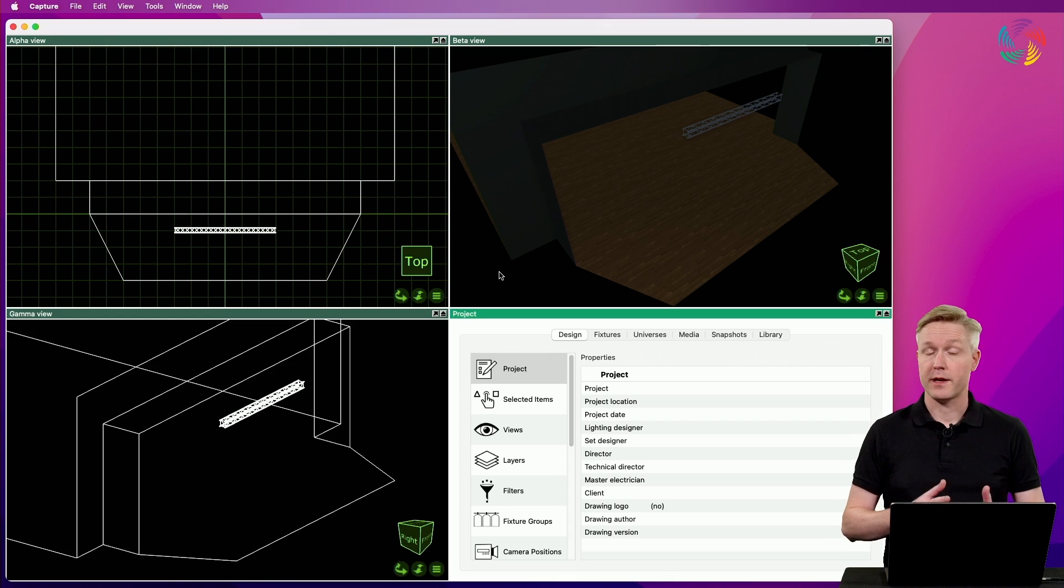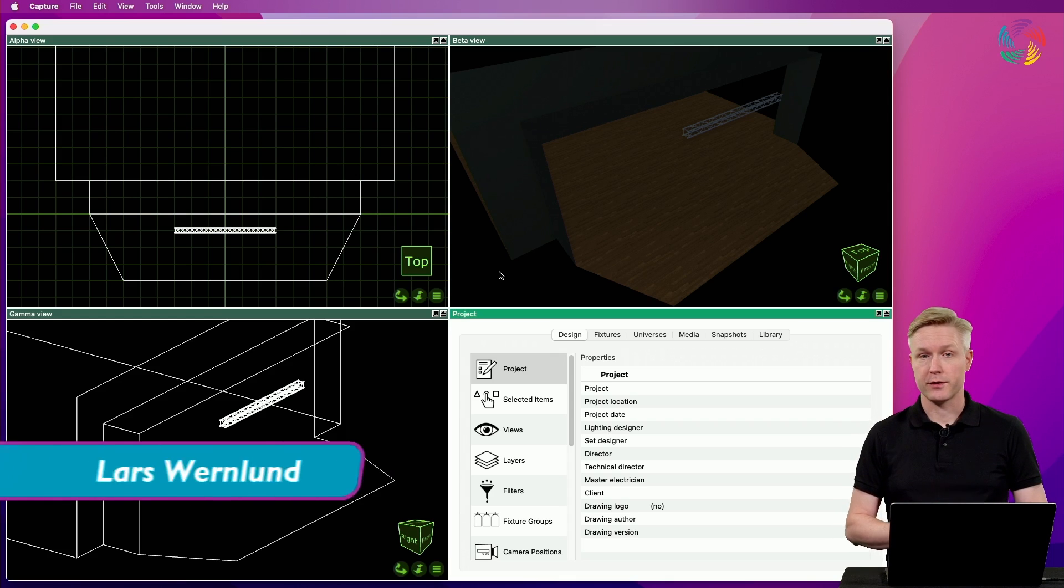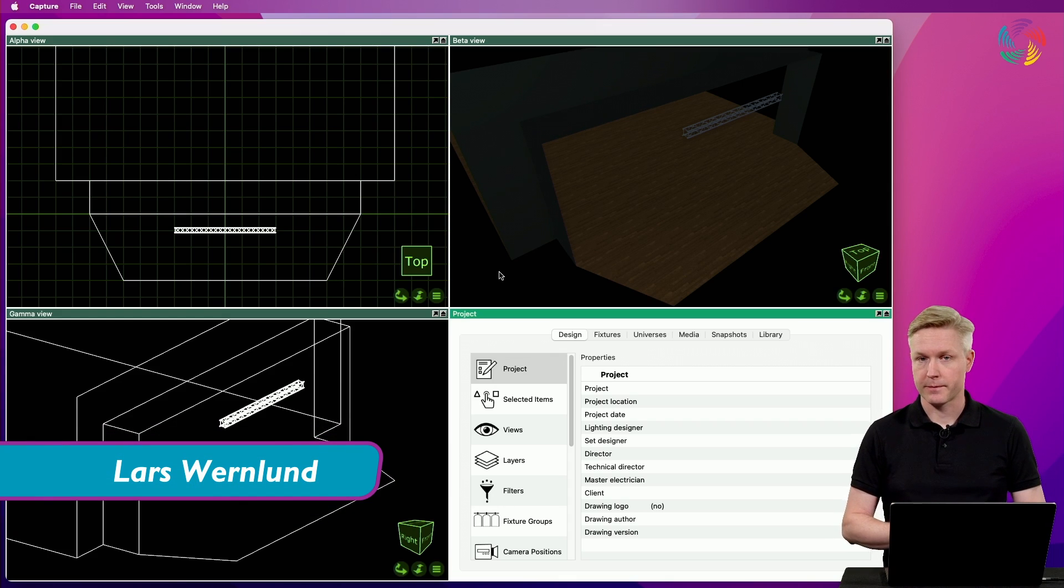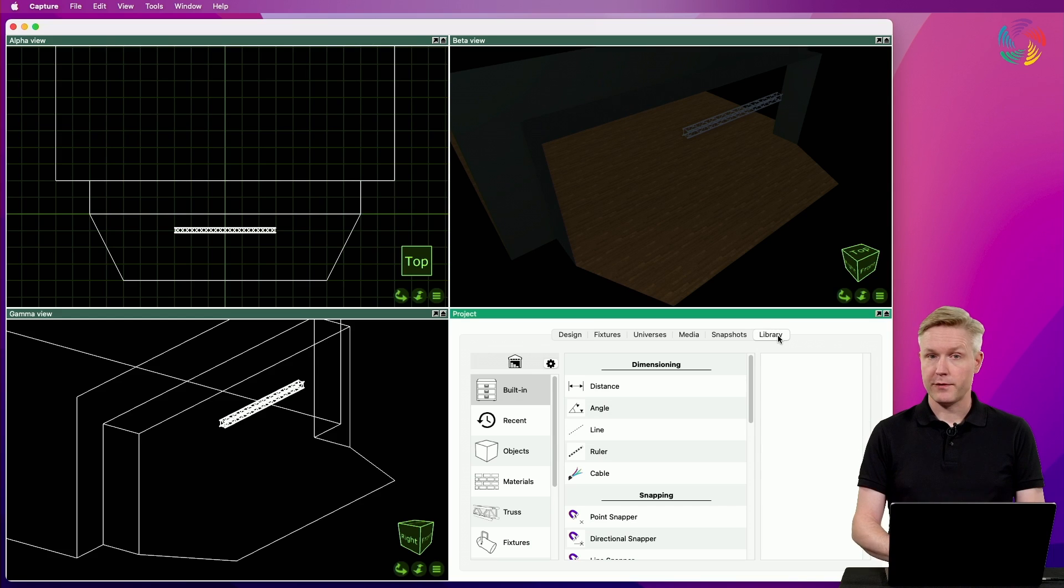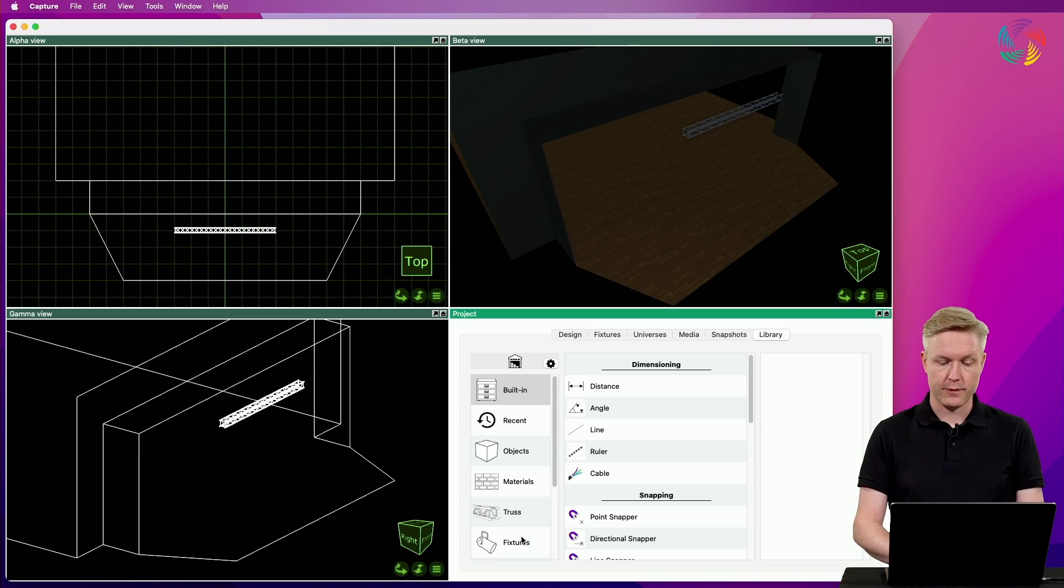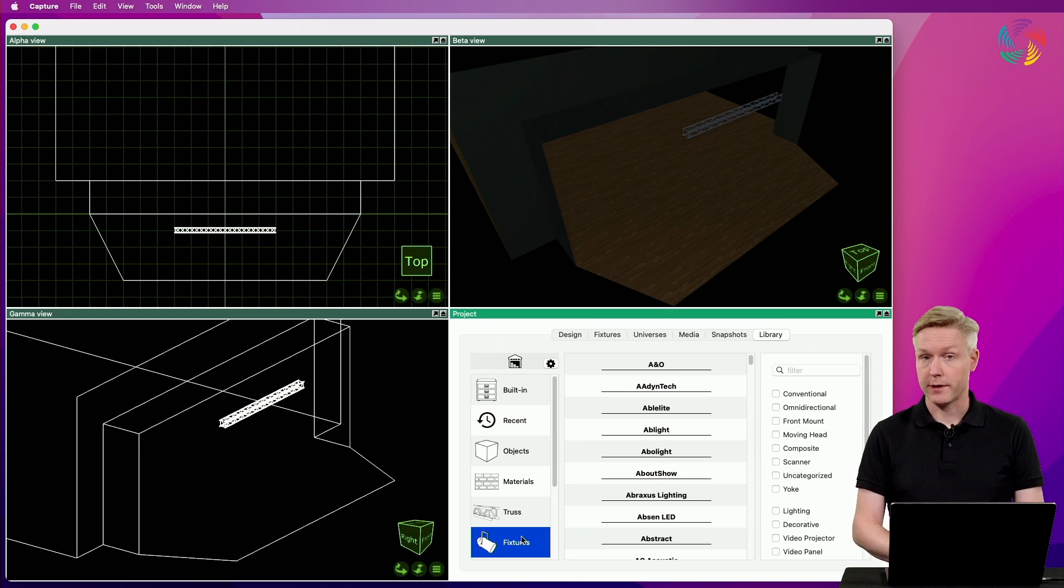Let's add some laser and video projection to a design. Lasers and video projectors can be found in the library under the fixtures category.